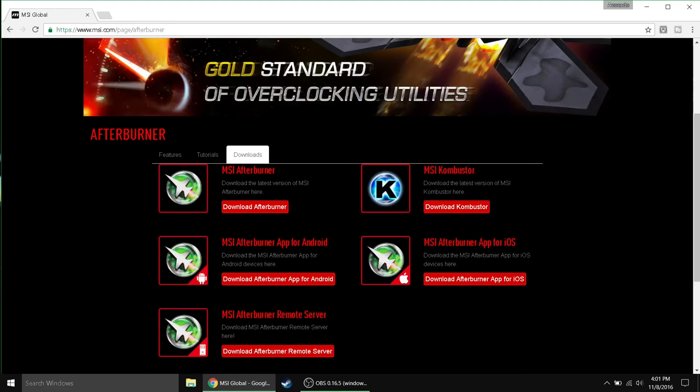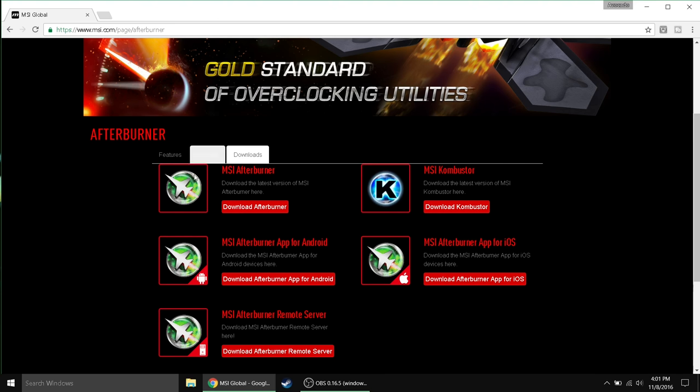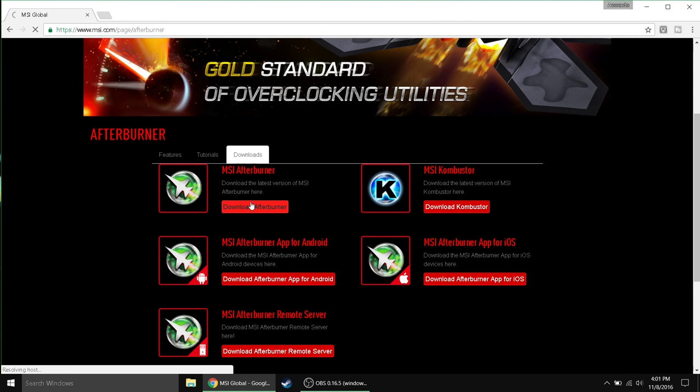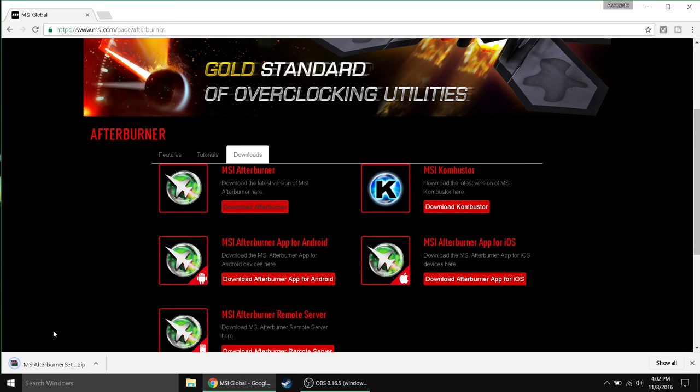Simply go down here right underneath Afterburner and click the Downloads tab right here. MSI Afterburner is right here. There's one for Android, Apple, a remote server and some other combustor thing. But basically you want to get this one right here. So click Download Afterburner. You will download a setup file and once that setup file is downloaded simply open it, install the app and then I'll show you how to use everything from there.